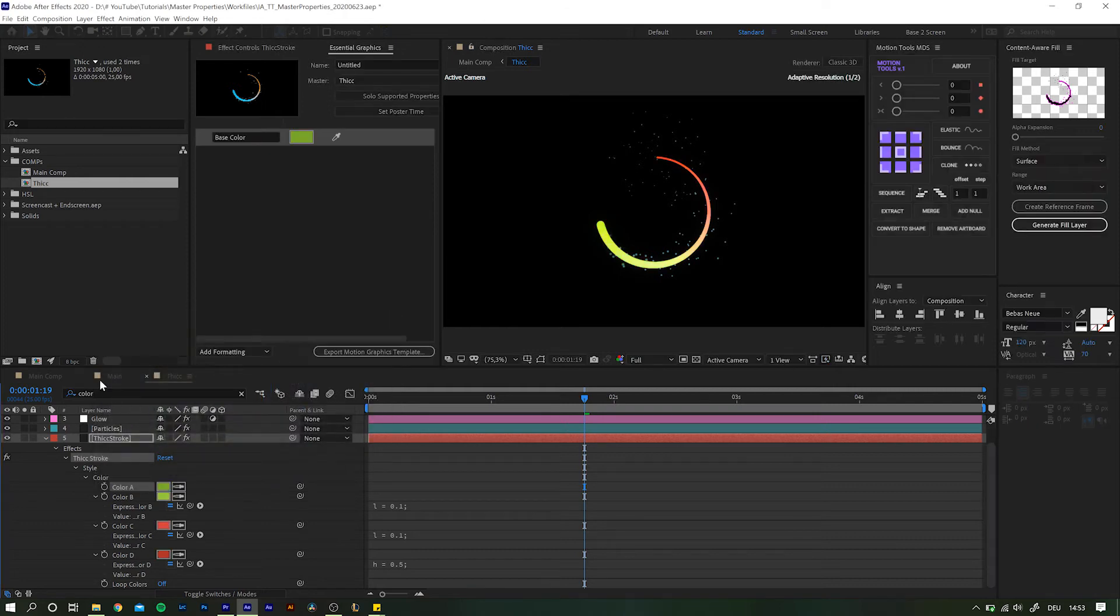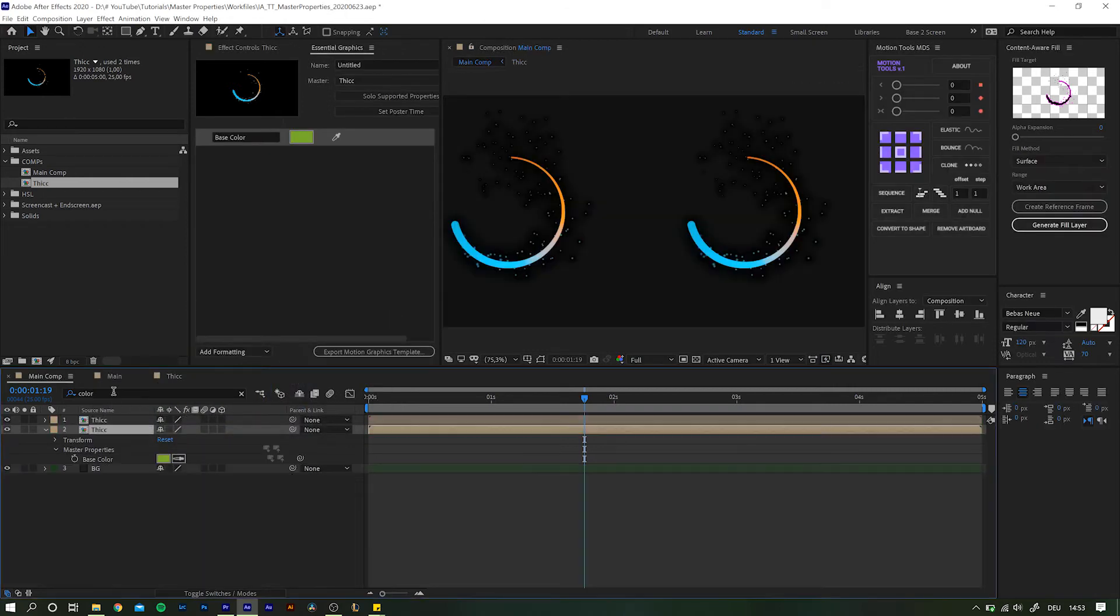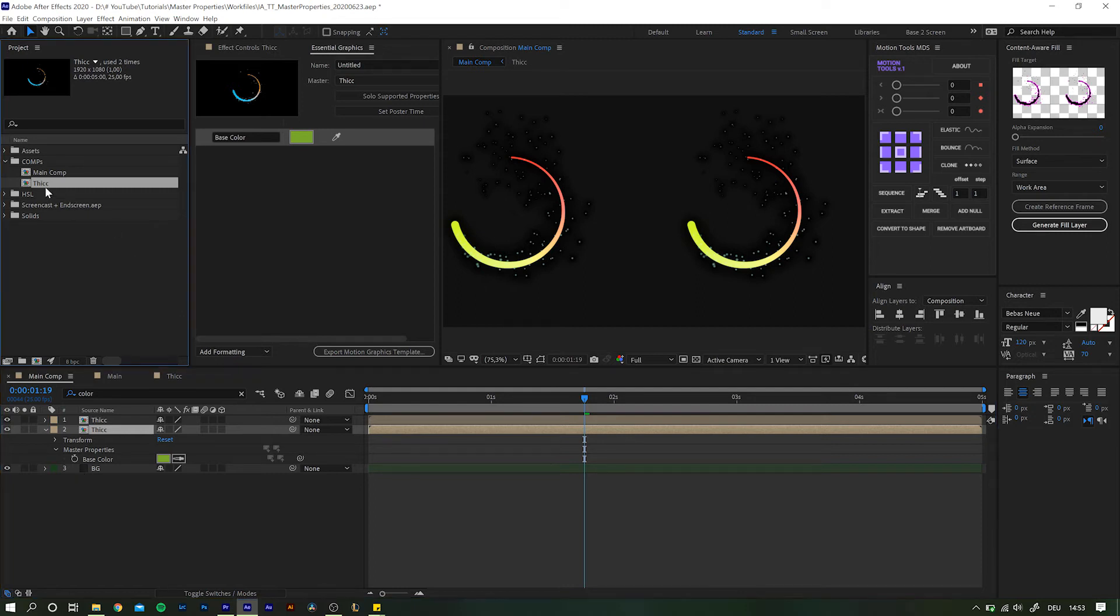Yeah, right. It is still the same composition. So all changes automatically update for all of them.